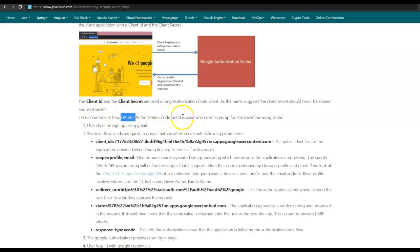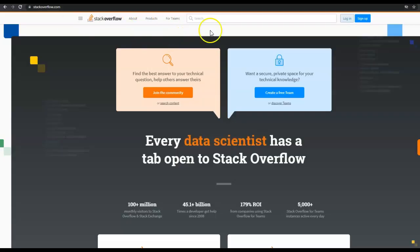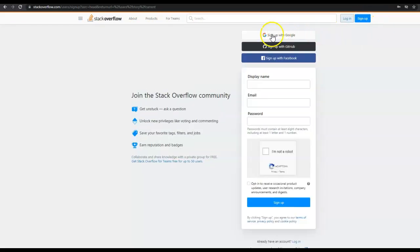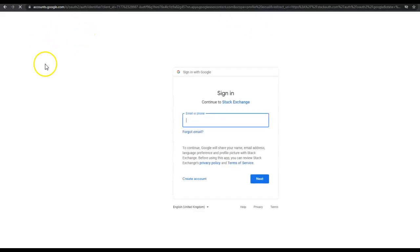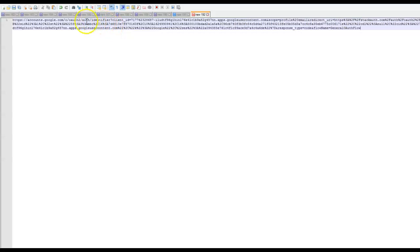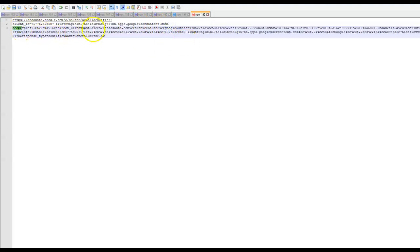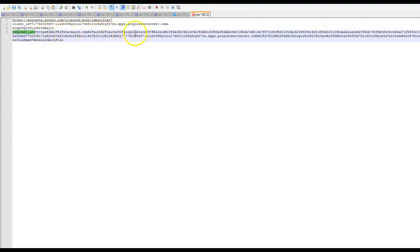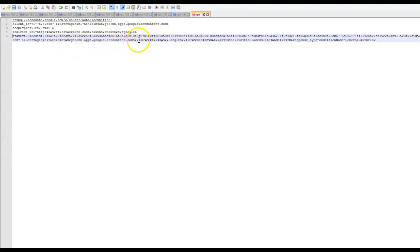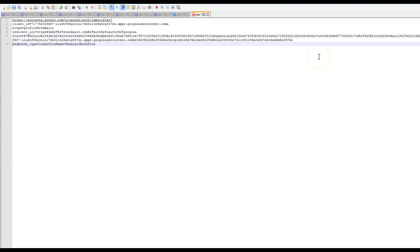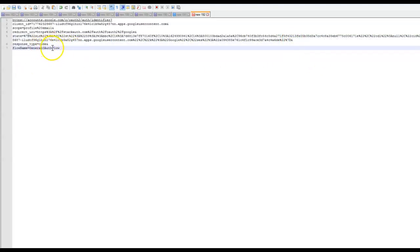Let us now look at how OAuth 2 authorization code is used when a user signs up for stackoverflow using Gmail. When we go to stackoverflow.com and the user clicks on 'Sign up with Google', a call is made to the Google authorization server. Let us have a look at this call. The parameters that are passed here are: the client ID, the scope, the redirect URL, the state parameter, the response type equal to code, and the flow name equal to general overflow.